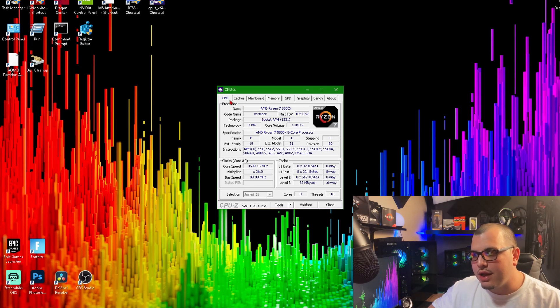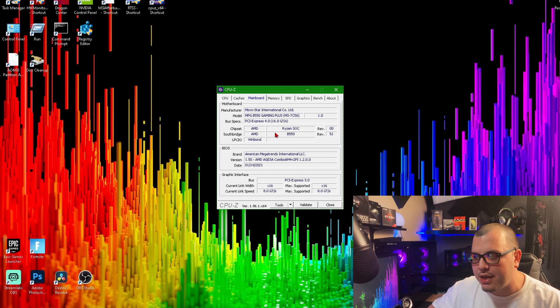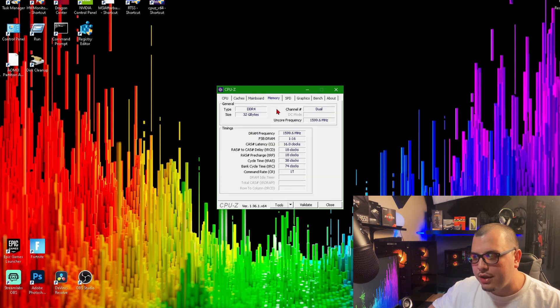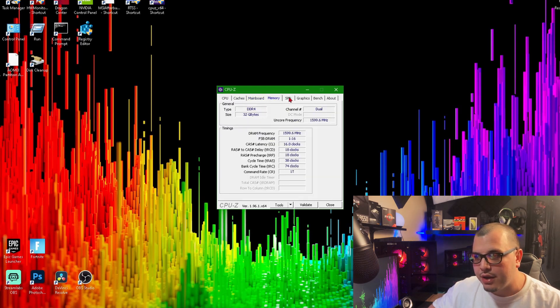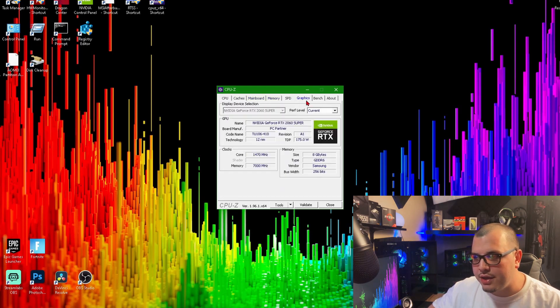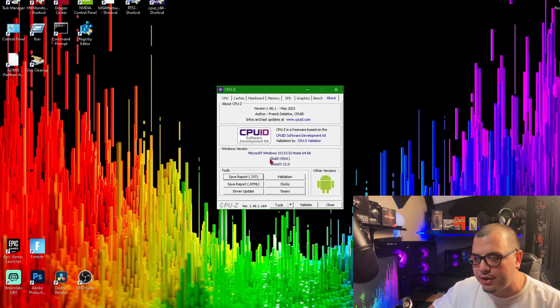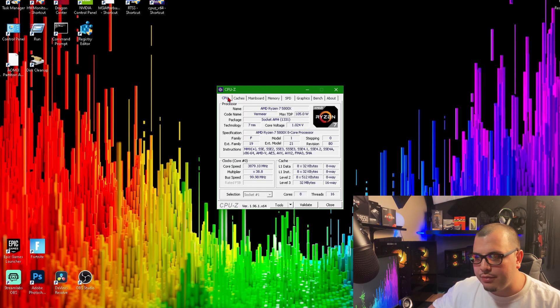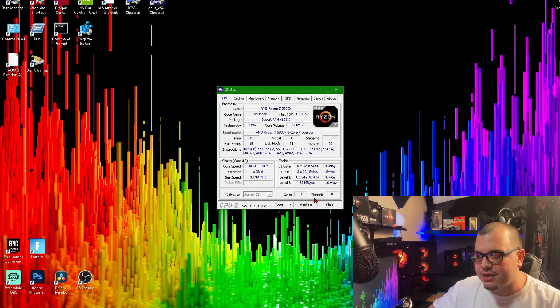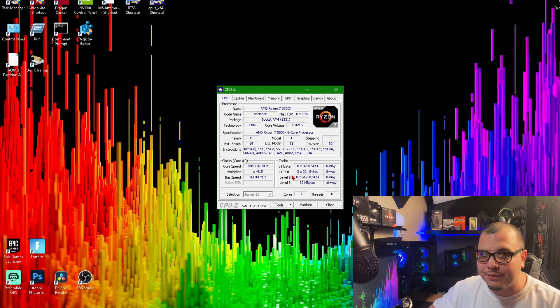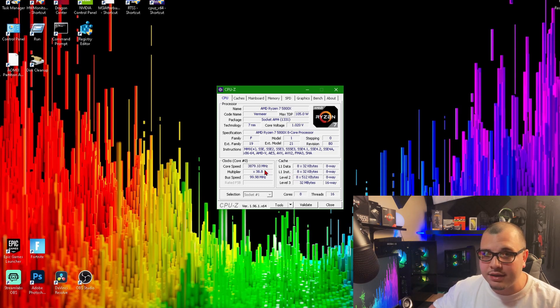Now they got up here CPU, Caches, Mainboard, Memory which is your RAM, SPD, Graphics, Bench, and About. What I really use this one for is it's got a lot of information, obviously, on the CPU.